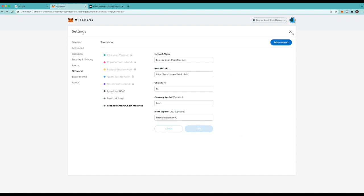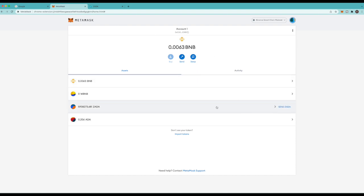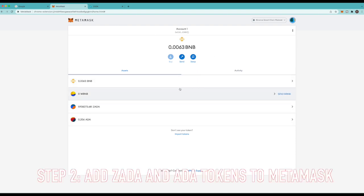Now you see mine is already grayed out because I already have this. But you'll be able to save it. And then once you do that it will bring you to this screen. But you're not gonna have any tokens so don't worry about this balance right here. So now the next thing we got to do is add the Zada token and we got to add Cardano.